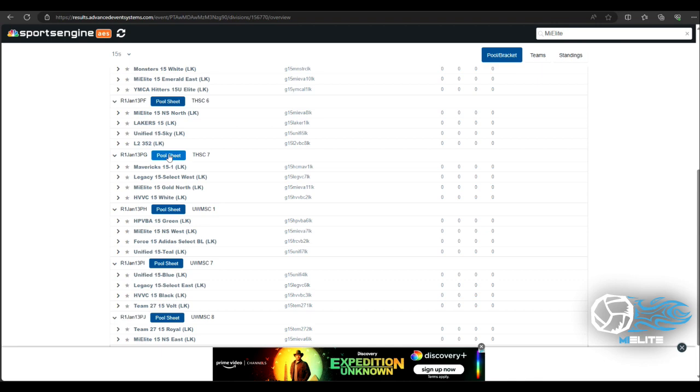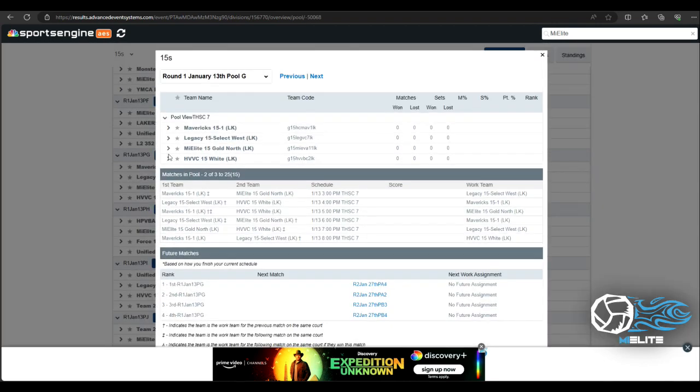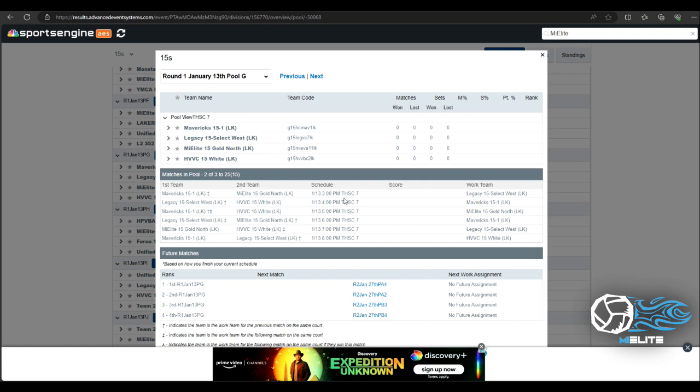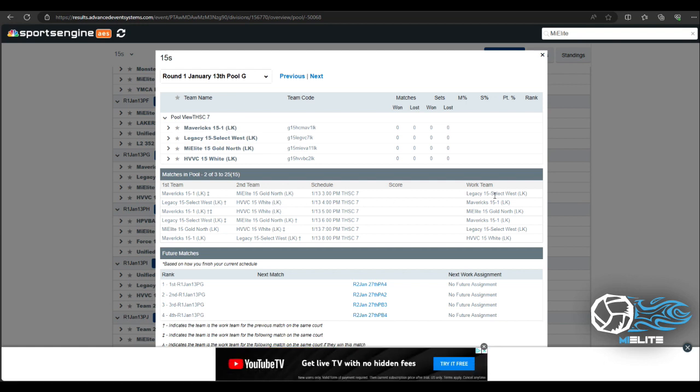So I'm going to go ahead and click the pool sheet and now it gets more in depth. It shows my records when we start playing each other and then right here it shows my schedules and times. So the first match for this pool starts at 3 p.m. and then it's against Mavericks versus Michigan league with legacy reffing and then the four o'clock five o'clock six o'clock so on and so on. Now these are set three four fives but